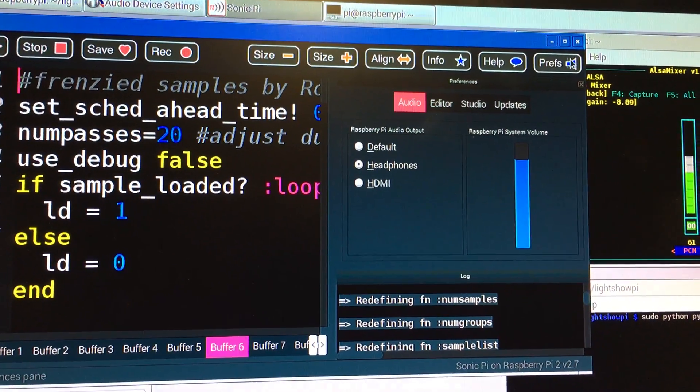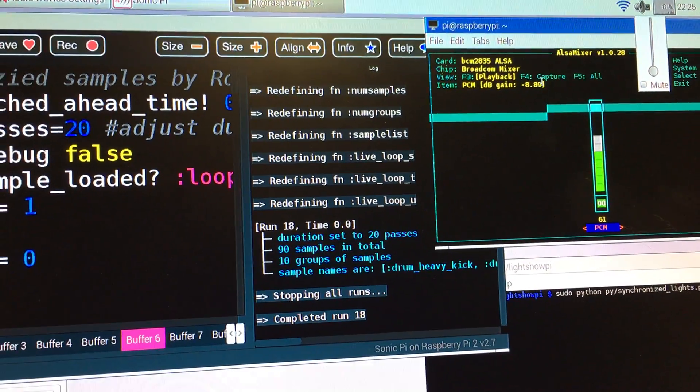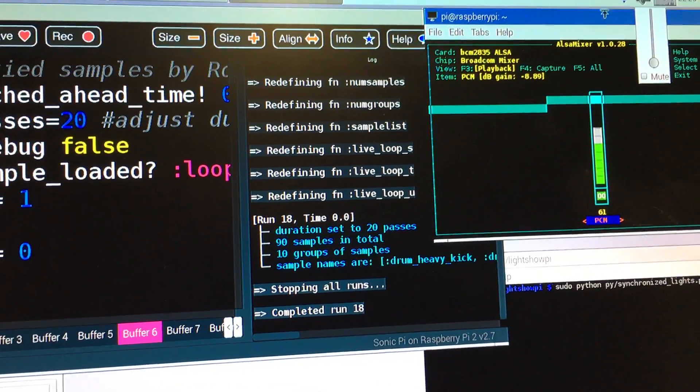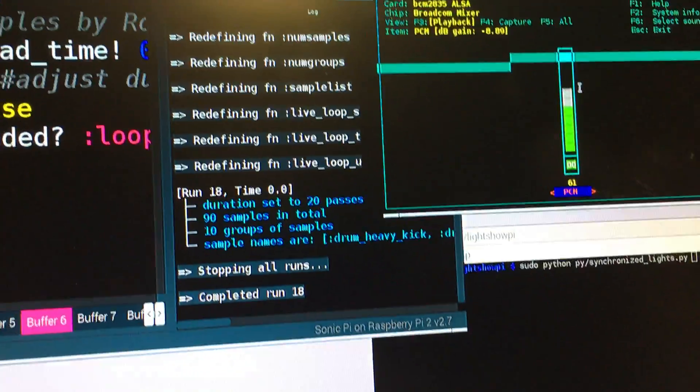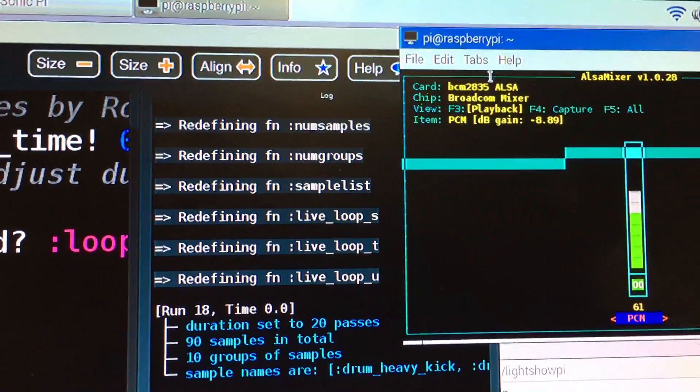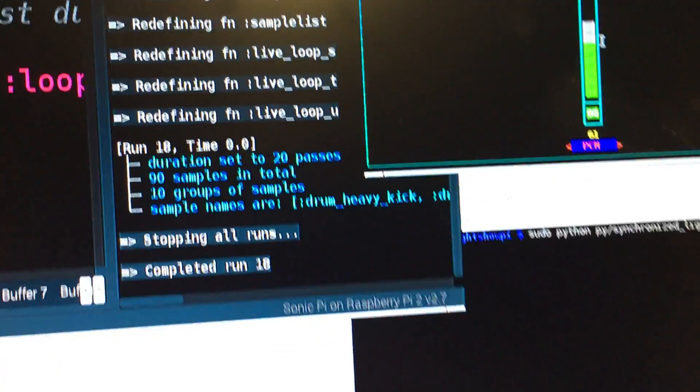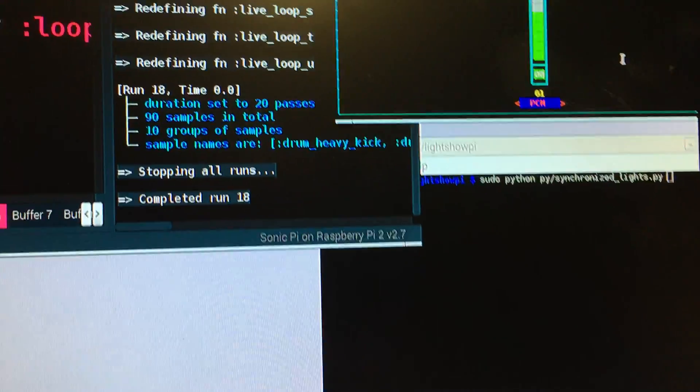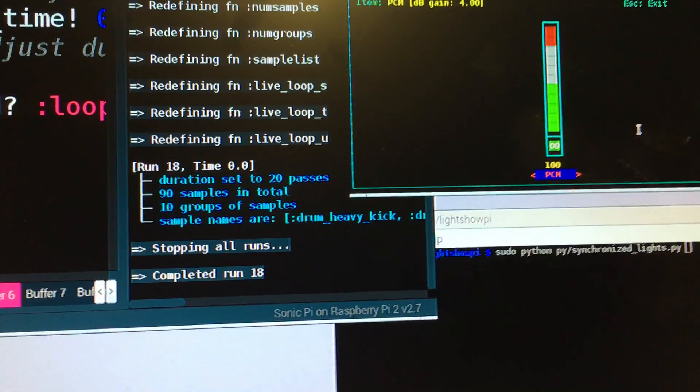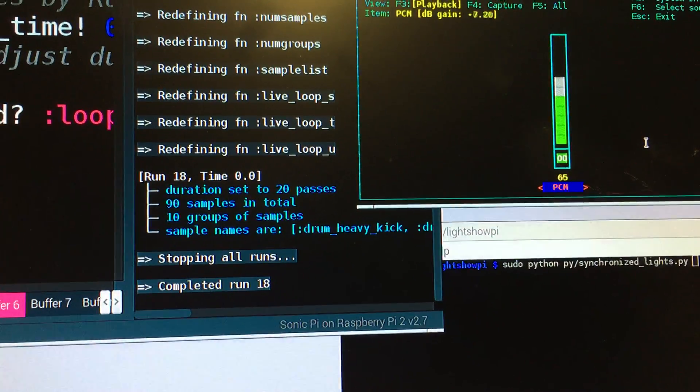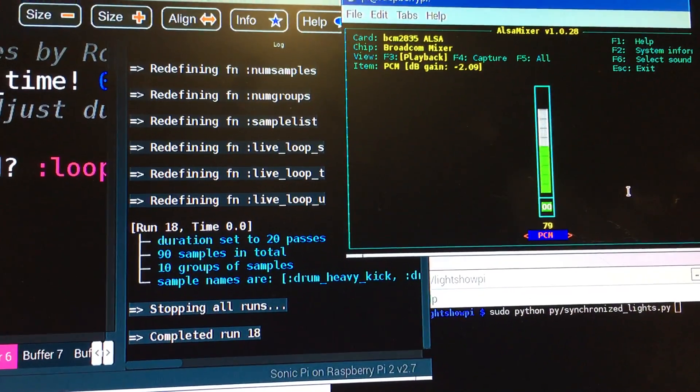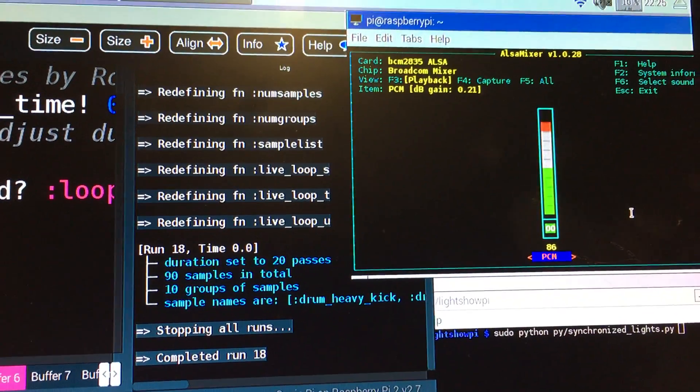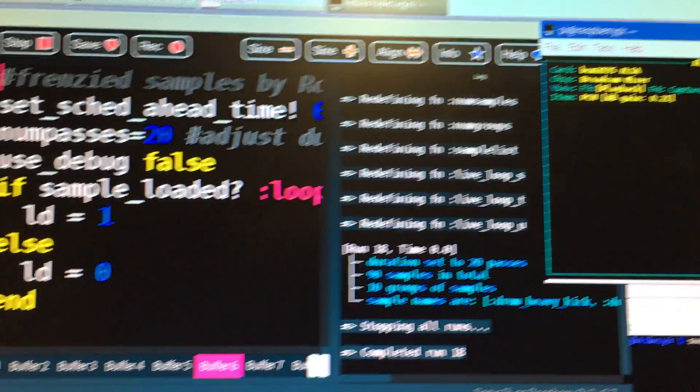So, in fact, what I do, if I get rid of the Preferences there again, is I run up in a second terminal window, a separate terminal window, Alsa Mixer, and I've set that to the BCM2835 card, and we can use an up and down arrow key on the keyboard, in order to raise and lower the volume output level of Sonic Pi if necessary, but in fact, I wanted it to be pretty high in this case, to get a good output, in order to drive the LightShow Pi Show.